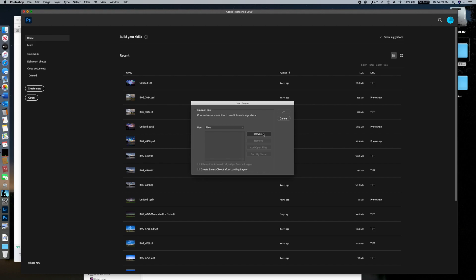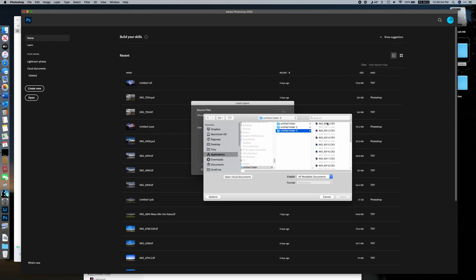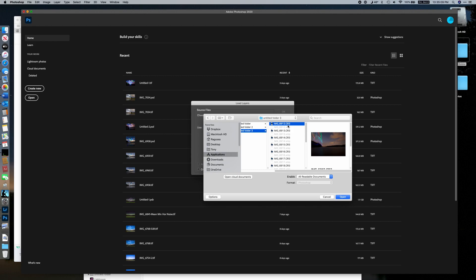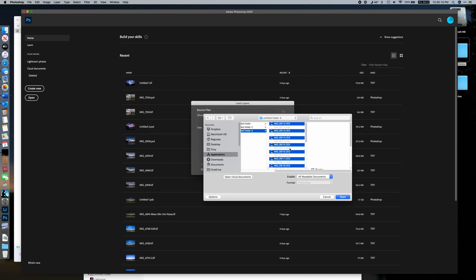Browse to find the files. These are our raw CR3 files — CR3 is the raw format for Canon cameras, which is what I use. We're going to Command-A to select all of the raw files. We don't care about the XMP settings file — that doesn't matter.